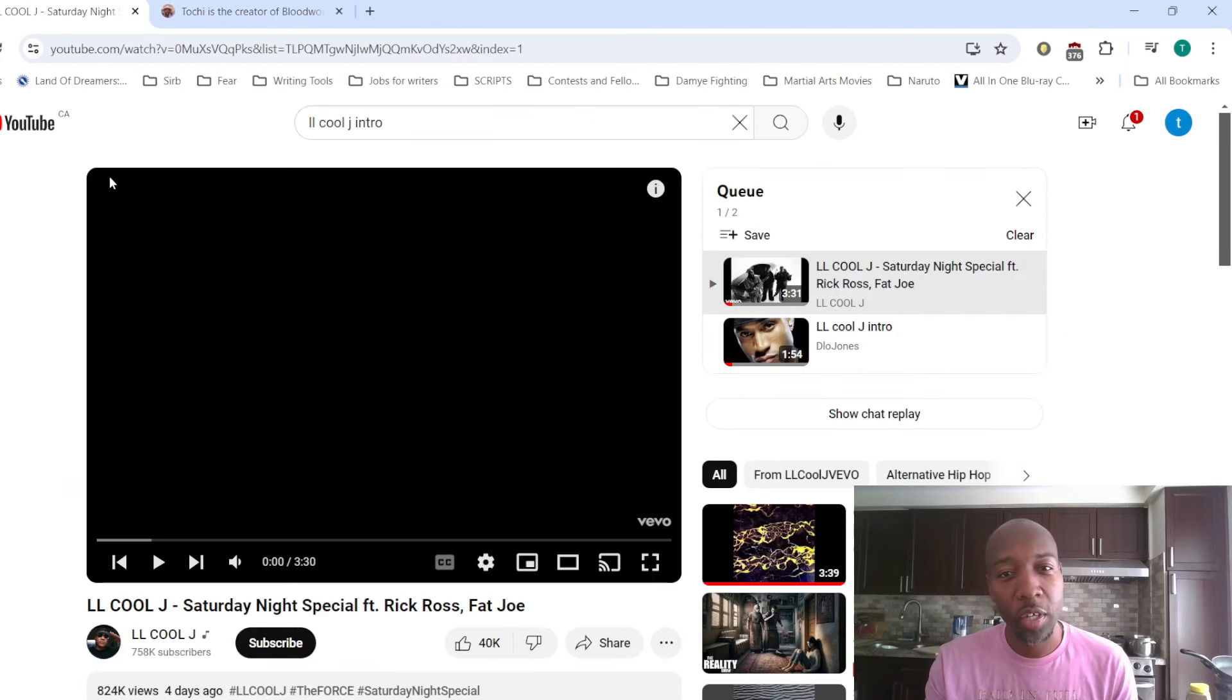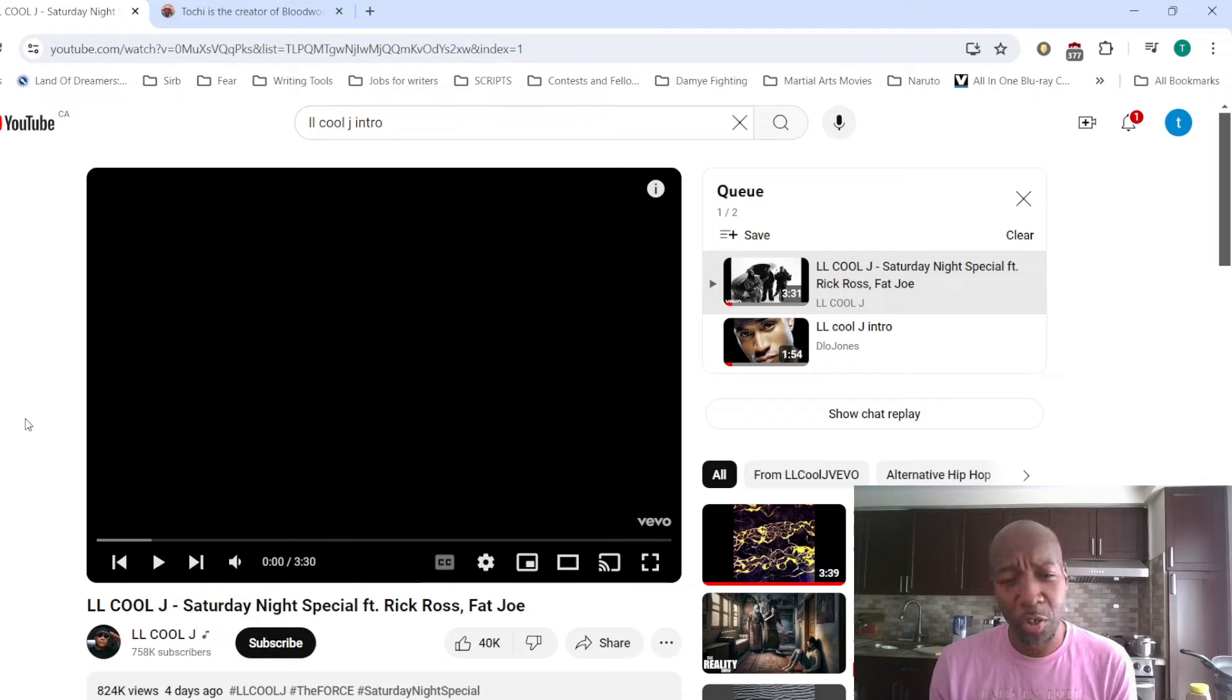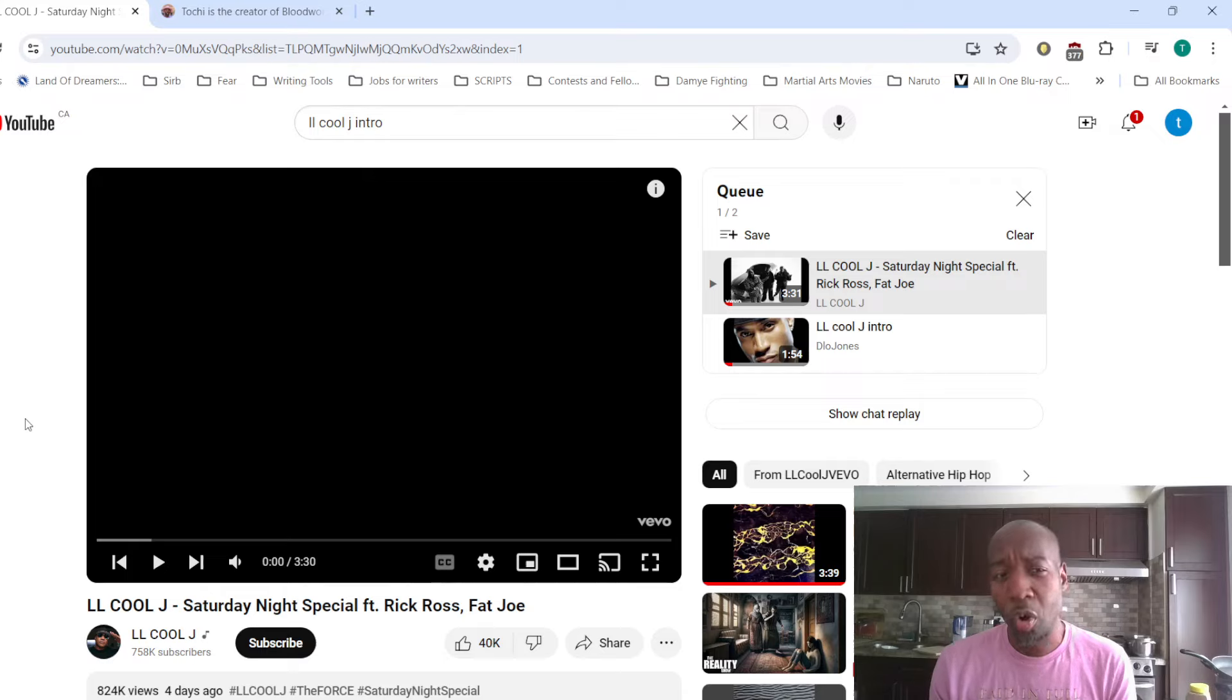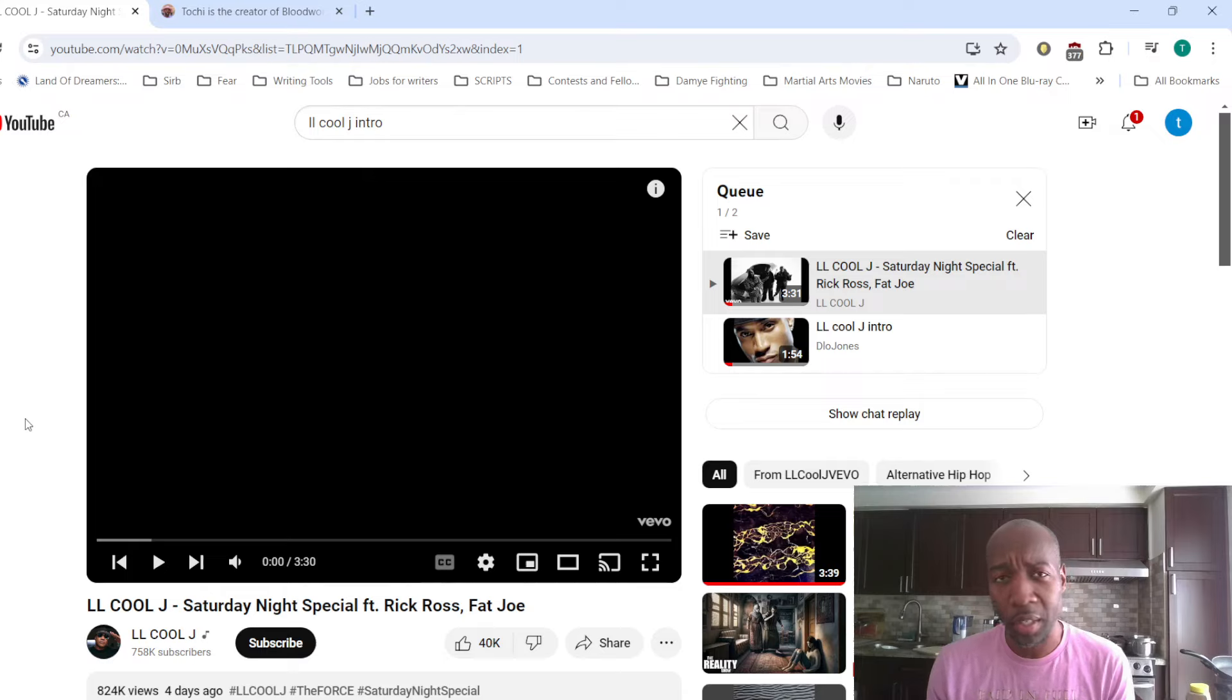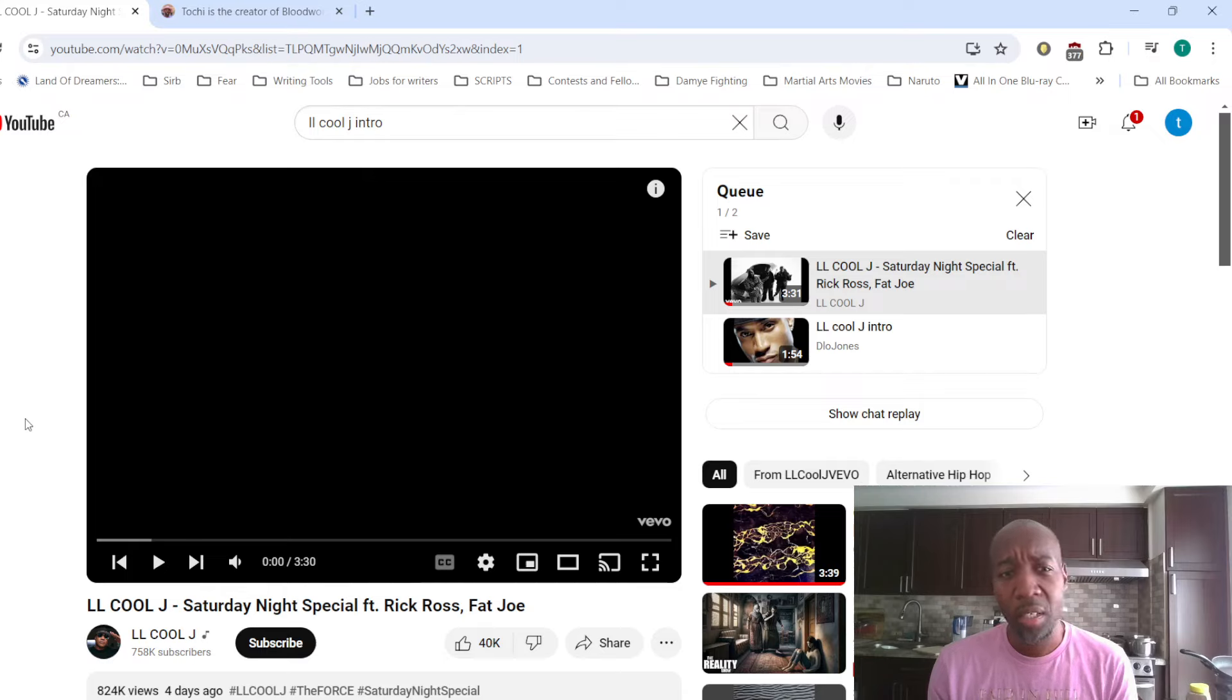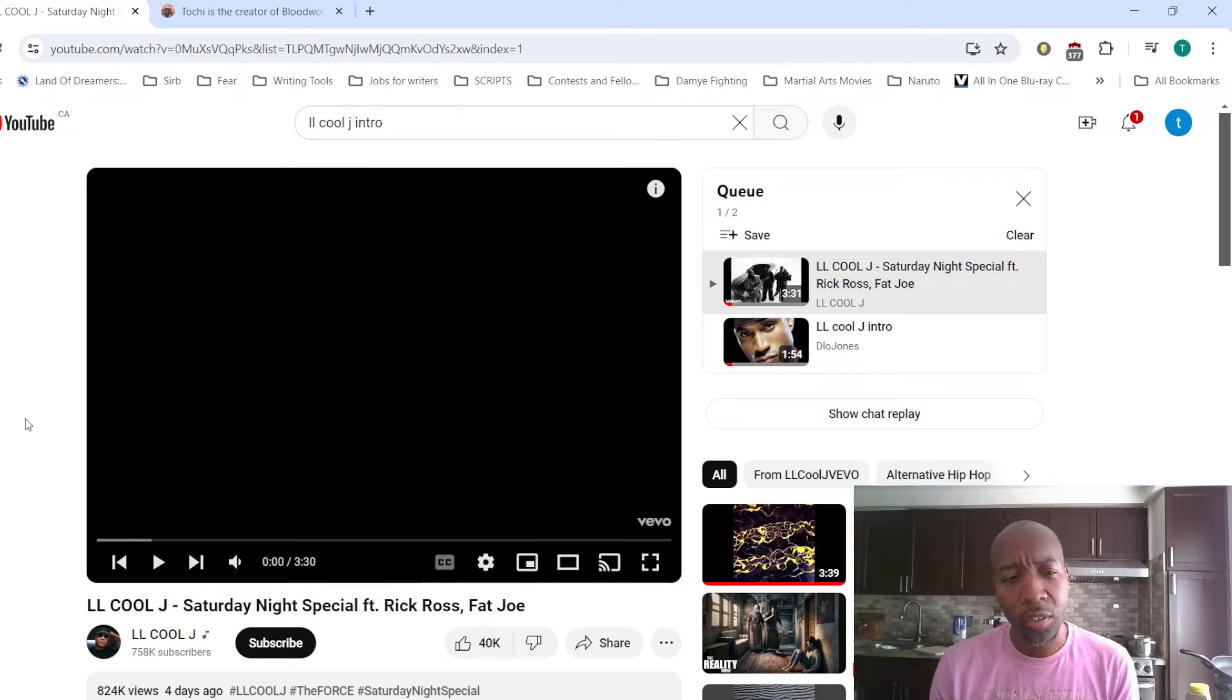So anyway, back to regularly scheduled programming. Now, LL has this new song out called Saturday Night Special. I see that Rick Ross is in the song, so automatically I think this is going to be a whack song. I'm sorry, Rick Ross has no business in the song with LL. And whenever I see Rick Ross's name, it's a low quality name.